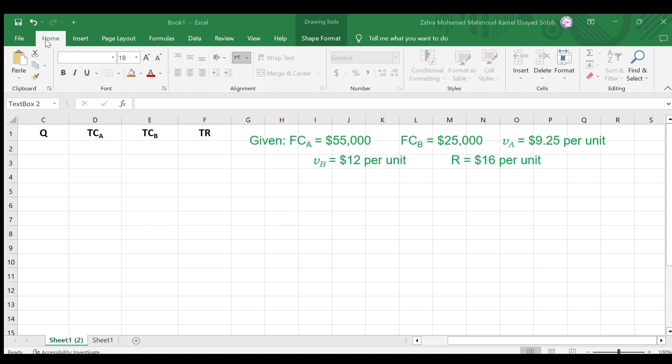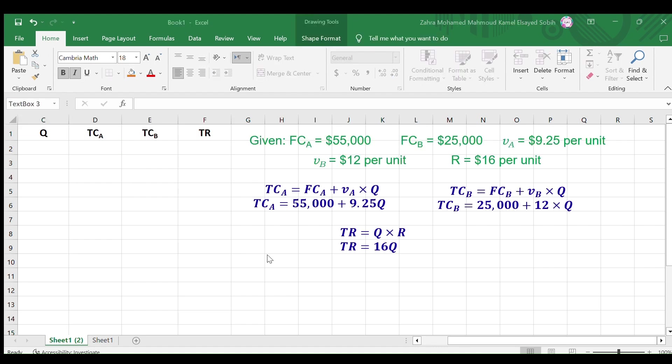Using these givens, construct three equations to calculate Alternative A's total cost, Alternative B's total cost, and the total revenue.